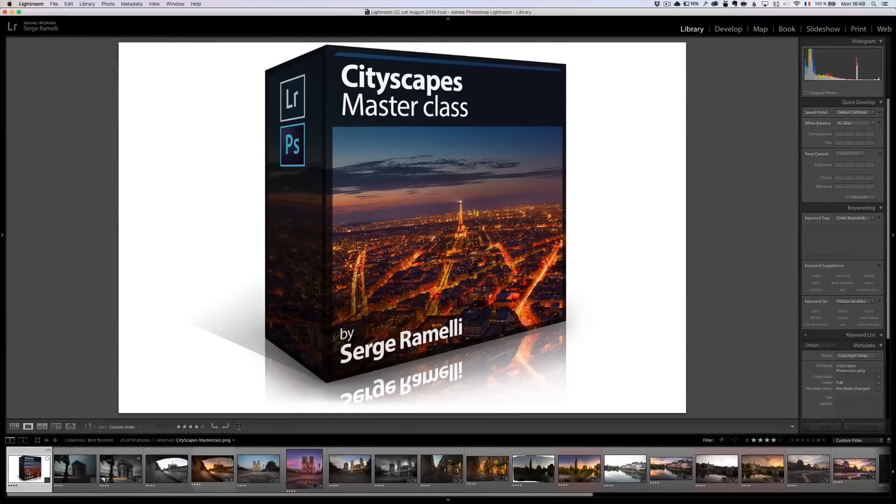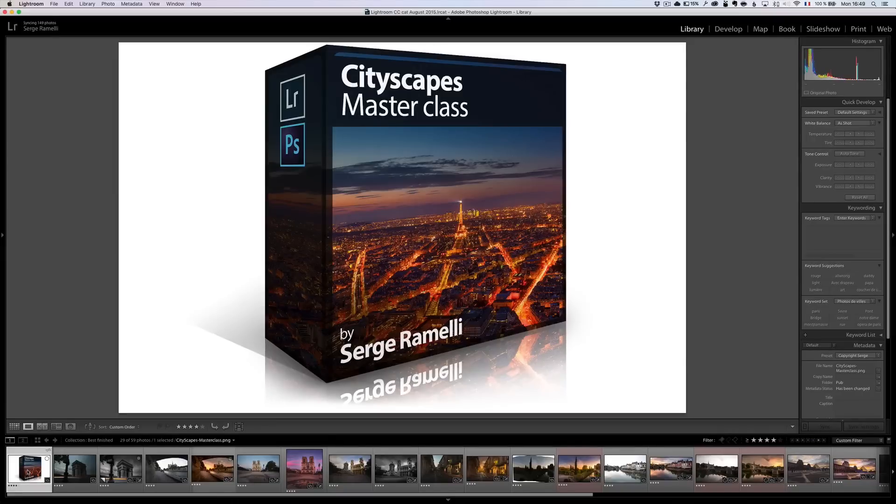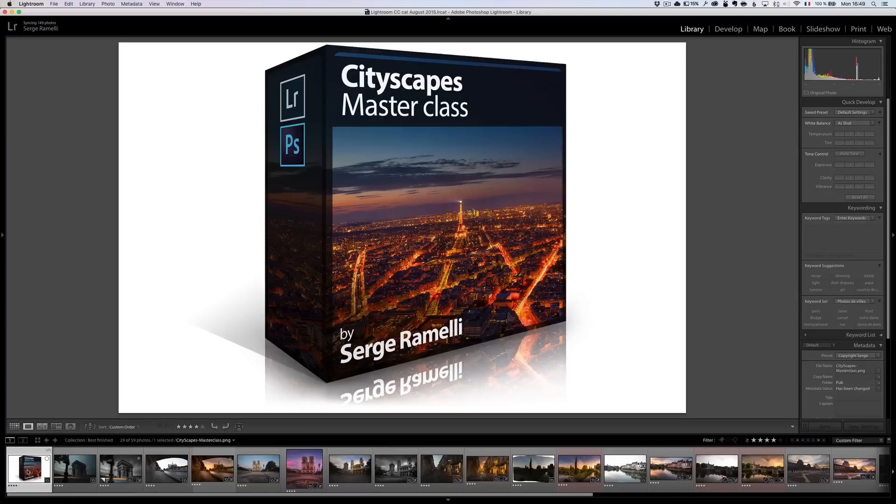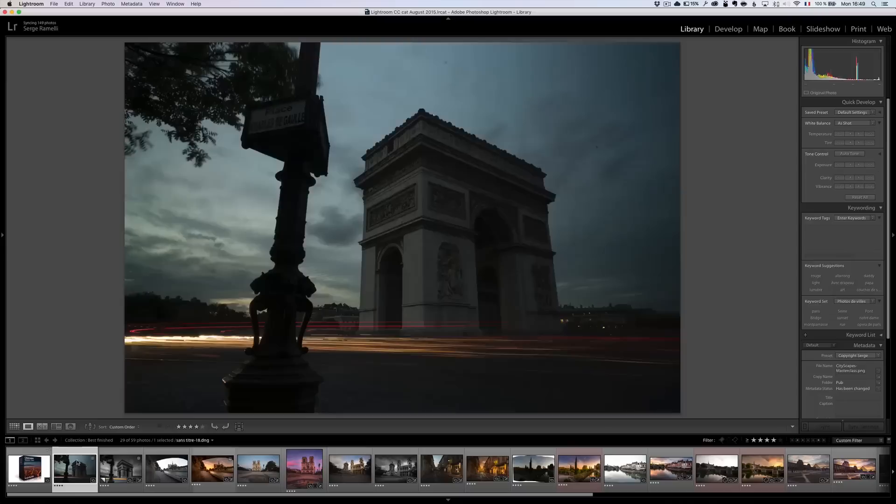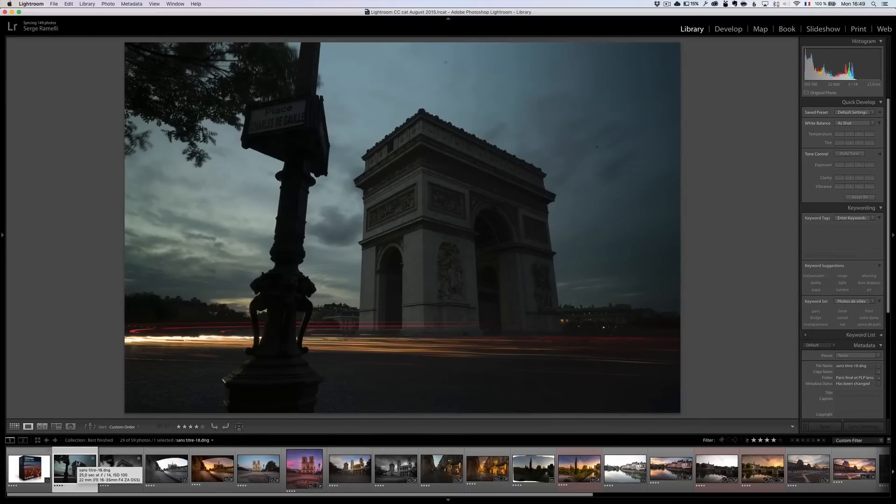Bonjour, mesdames et messieurs, and welcome to my Cityscape Masterclass. I just wanna walk you through all the different projects, that I have. I'm actually just on a few projects, because there is over 40 different full retouchings, and I just picked a few, so you have an idea of what you're gonna be learning.